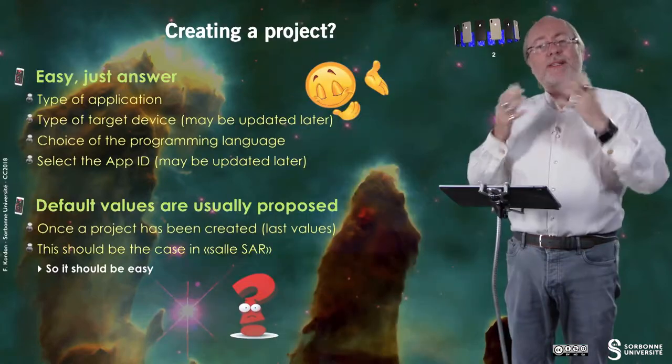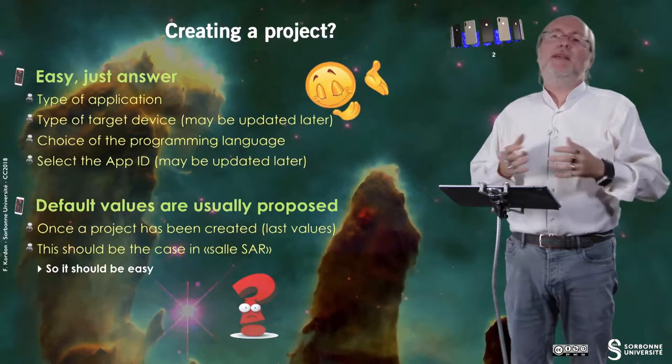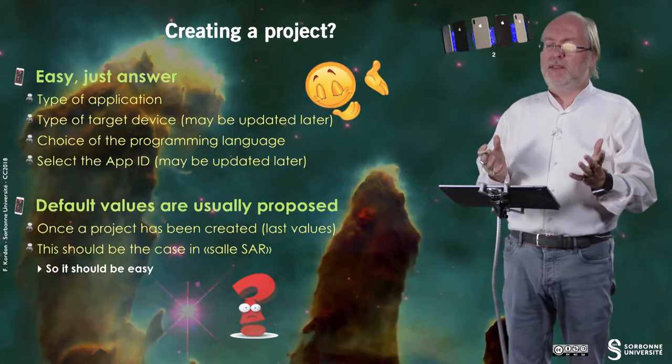Hello everybody! In this video, I will present you how you create a project with Xcode.